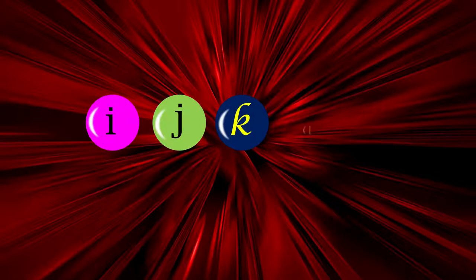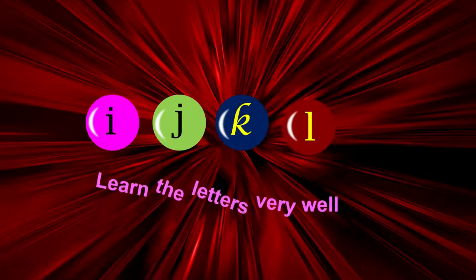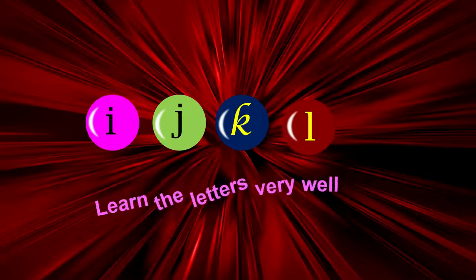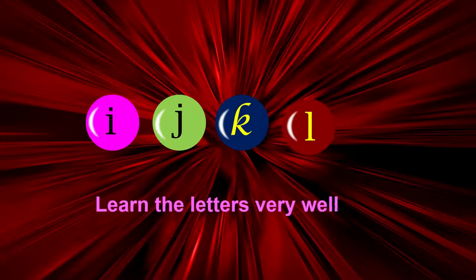I, J, K, L. Learn the letters very well.